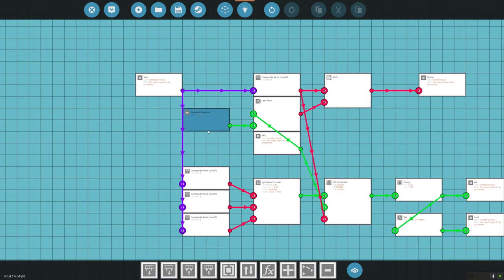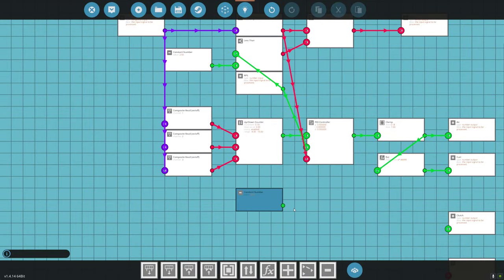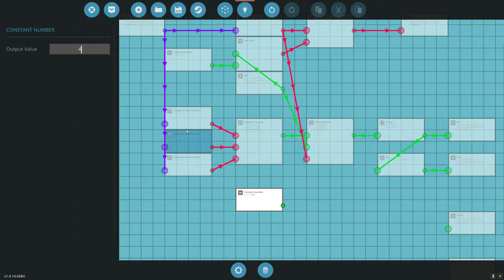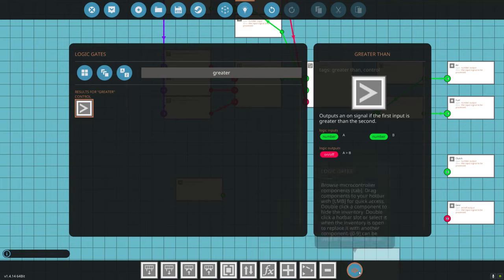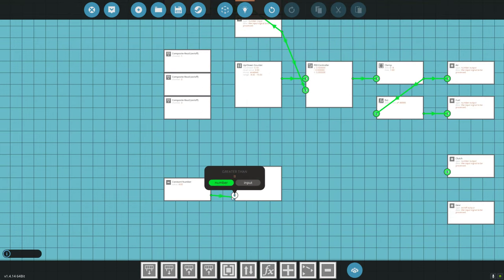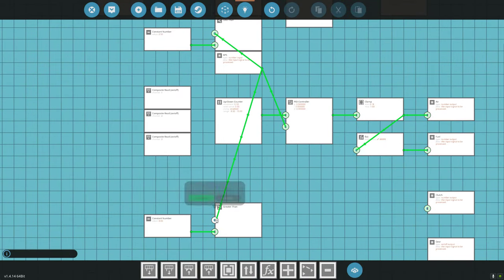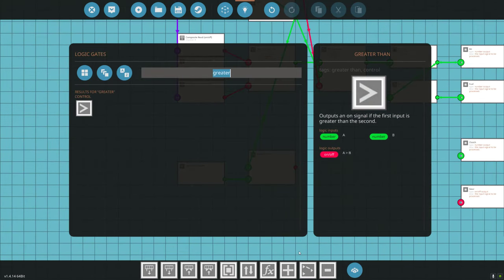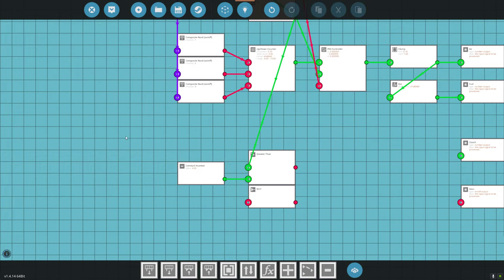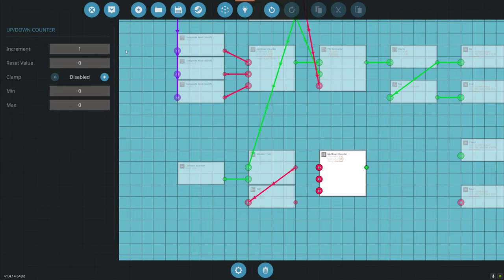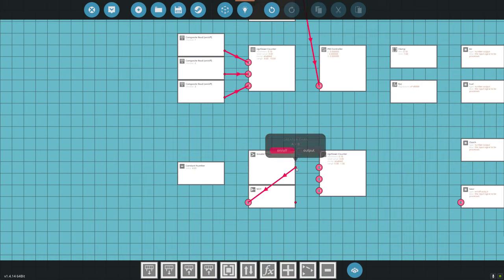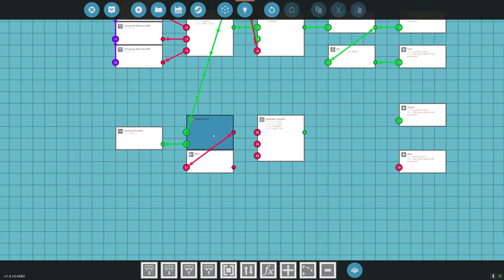We know 2 RPS is when the engine is running and 2.5 is when our starter kicks on, so we want a number higher than that. Let's start around 4 RPS. We'll place a constant number of 4, then add a 'greater than' comparator — essentially saying if the RPS is greater than 4 we want to start adding clutch. We'll use an up/down counter with a step of 0.1; reset is 0 for zero clutch, and we'll enable the clamp — 0 is no clutch, 1 is full clutch.